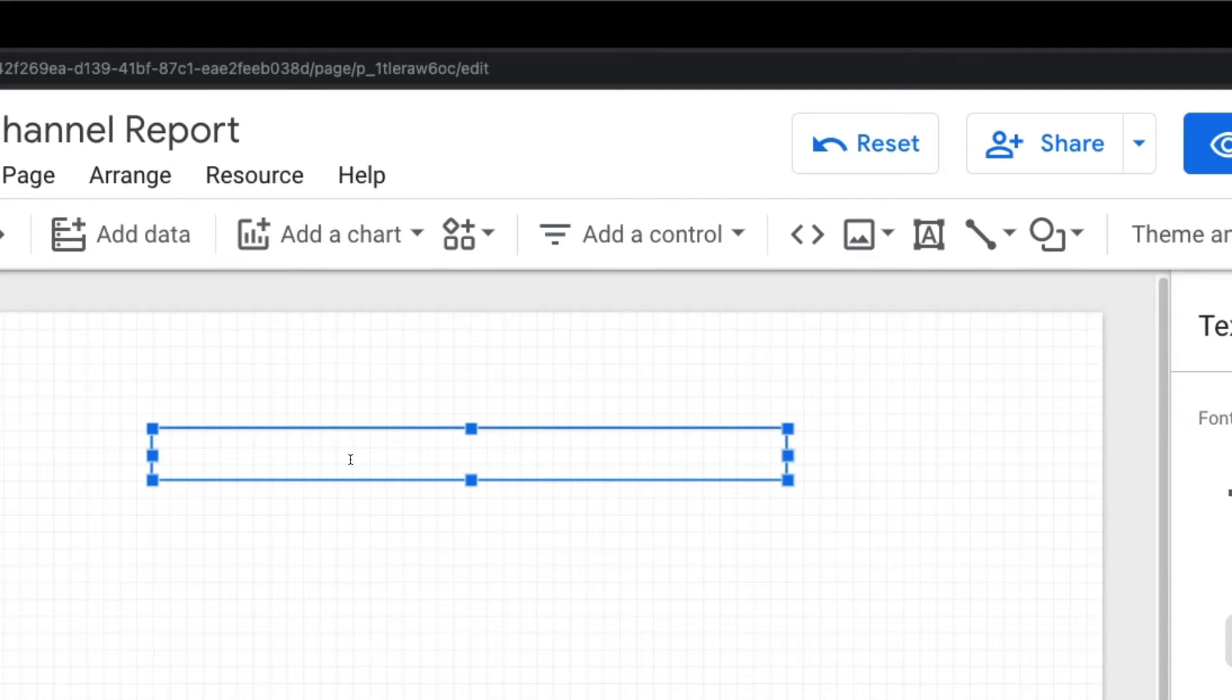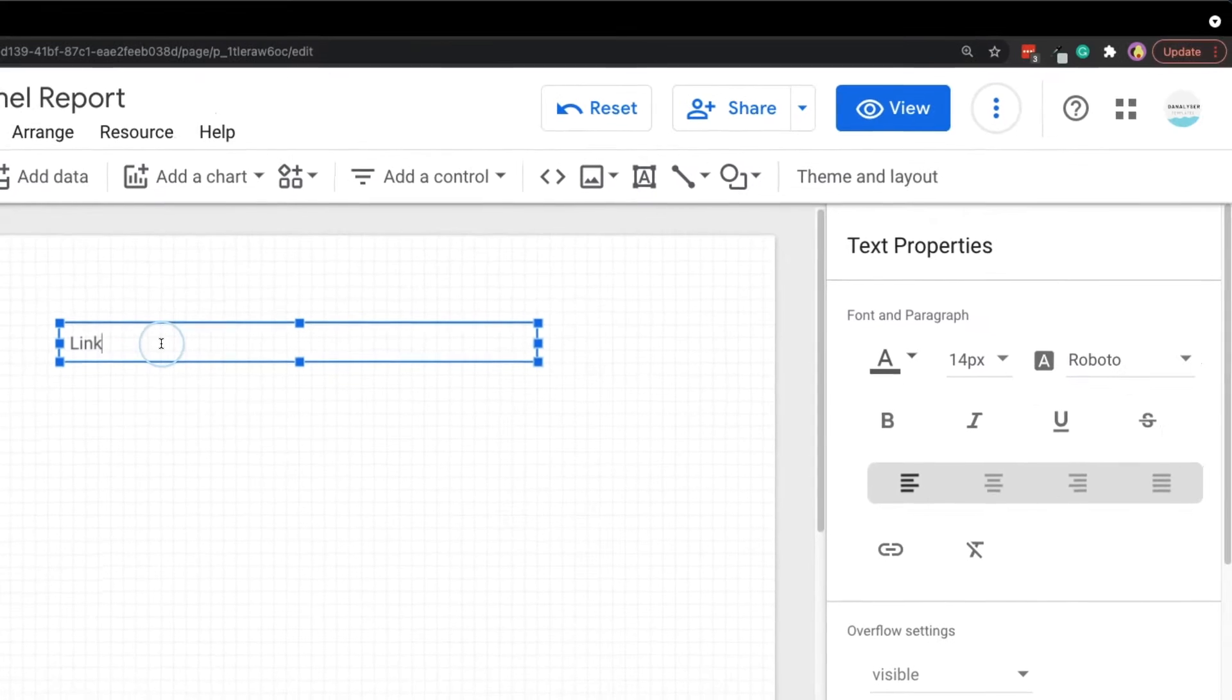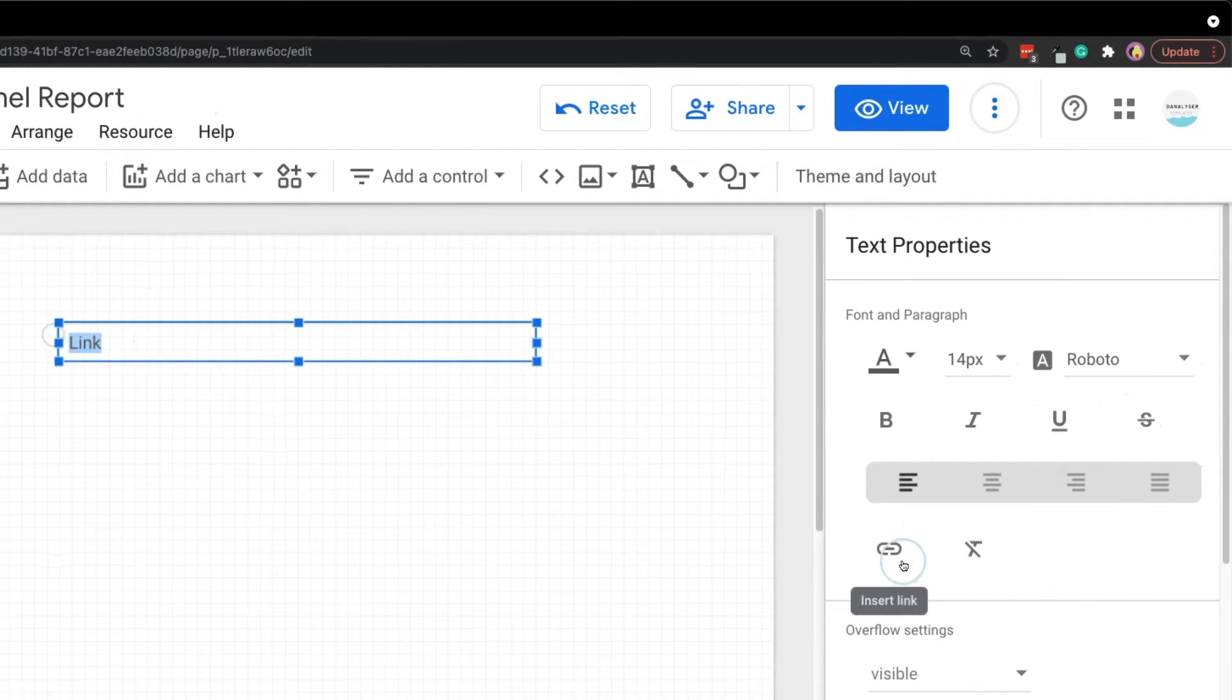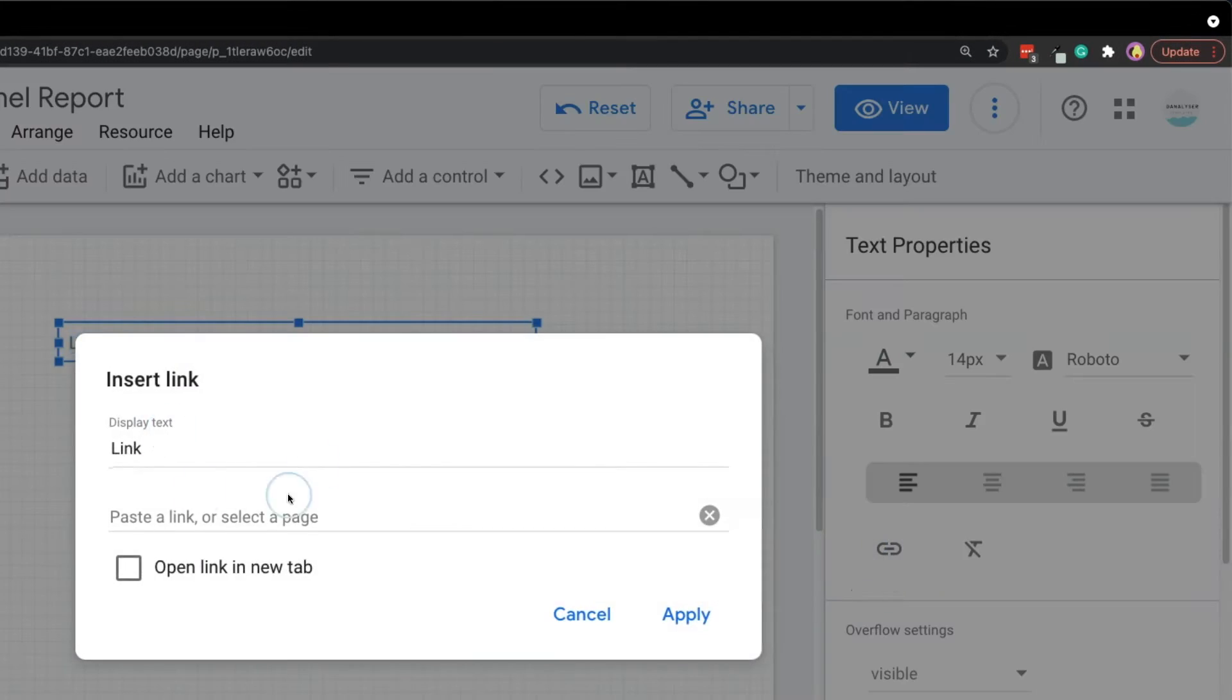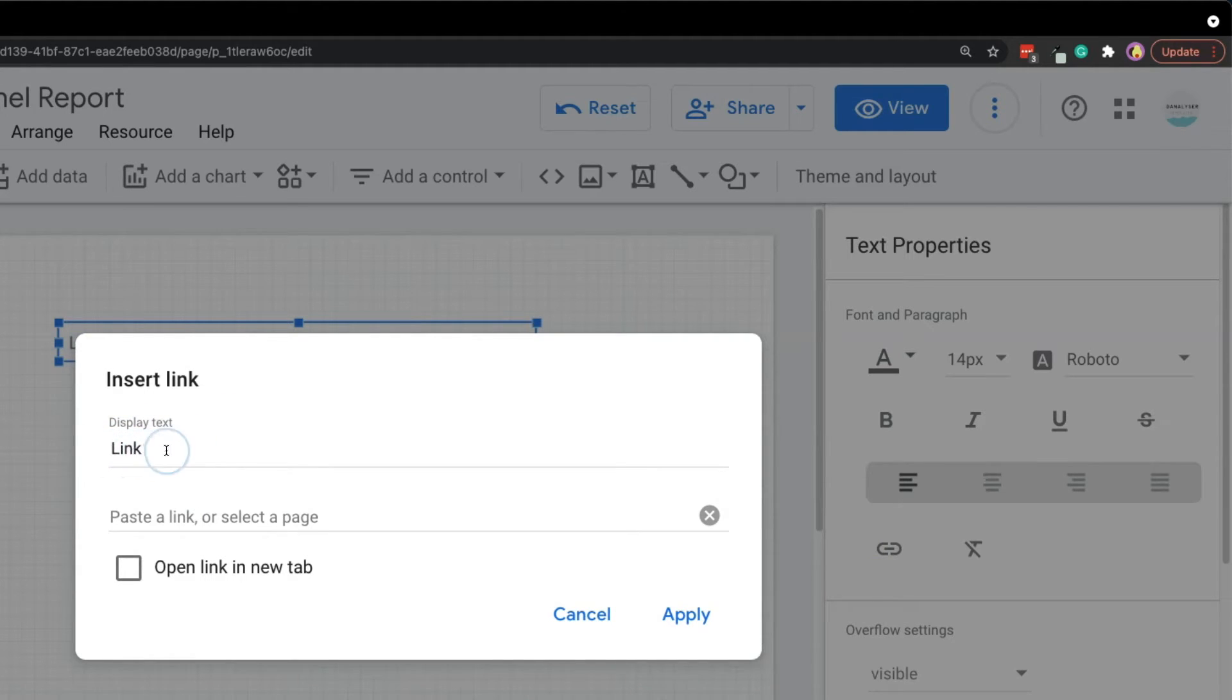Maybe I just put link, then we will highlight the text and click on insert link. Here you can see that the displayed text has already shown the text that we selected earlier, and here it says paste a link or select page.